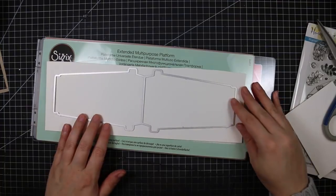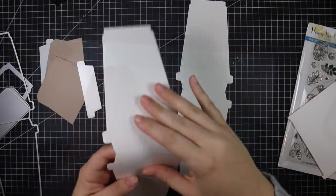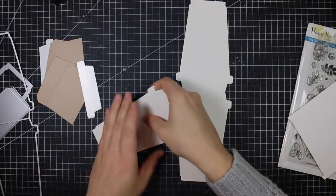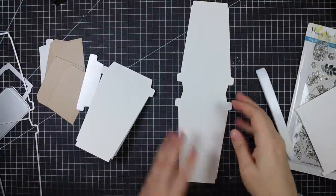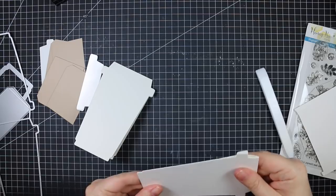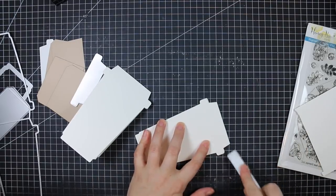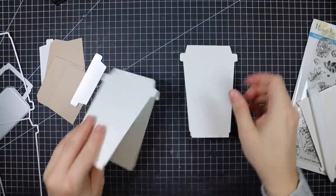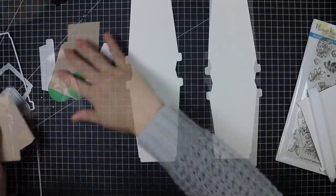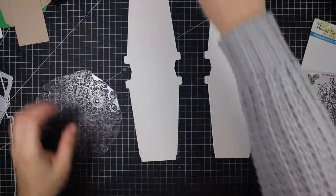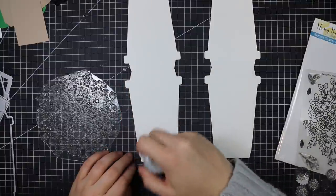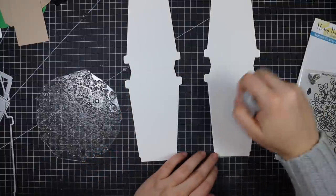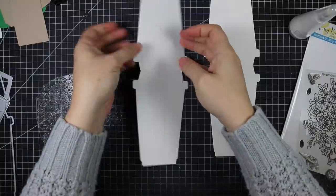Very large die. So I used my extended cutting plates and extended multipurpose platform to run that through my Big Shot. It cuts out these coffee cups with a score line at the top, making a to-go cup shaped card that will fit in a standard A2 size envelope measuring three and a half by about five and a half inches.